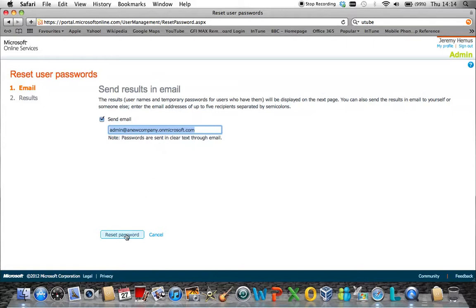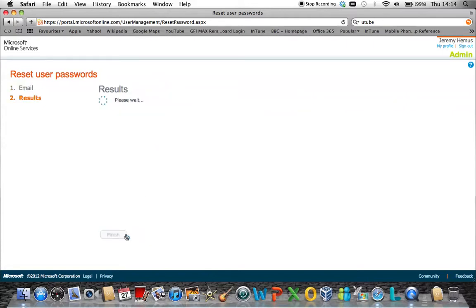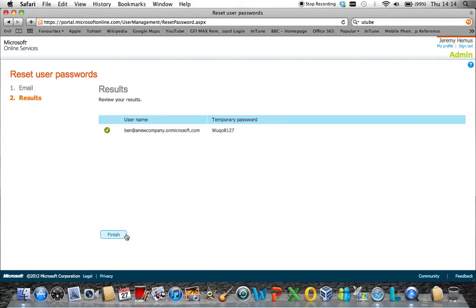Once you confirm that and click reset password, the portal will then show you visually what the temporary password is. As you can see here, the temporary password is set in the middle of the screen.